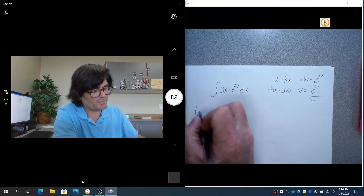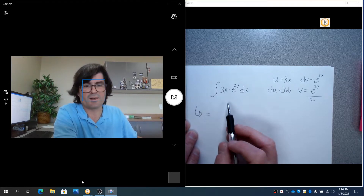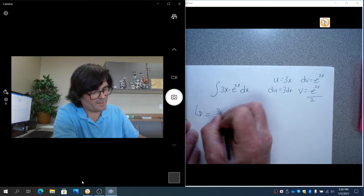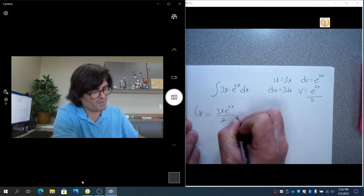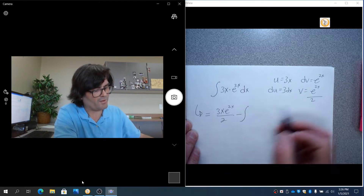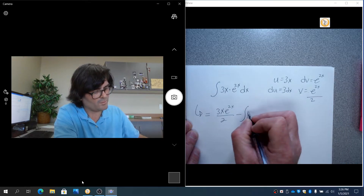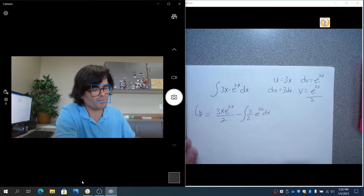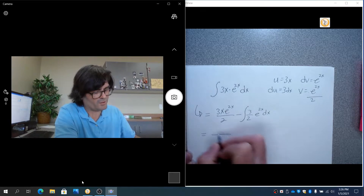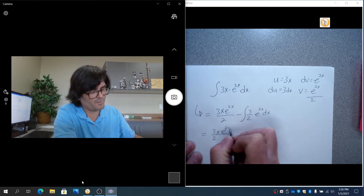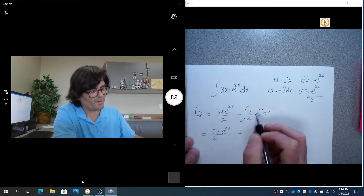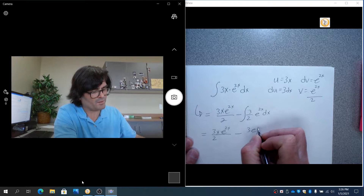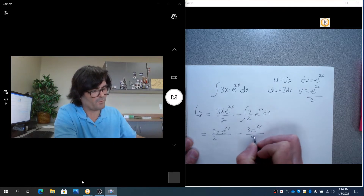Applying the formula, the integral equals uv minus the integral of v du: that's 3x times e to the 2x over 2, minus the integral of 3 over 2 times e to the 2x dx. The first term gets recopied, and integrating e to the 2x gives e to the 2x over 2, so the final answer is 3x e to the 2x over 2 minus 3e to the 2x over 4 plus C.